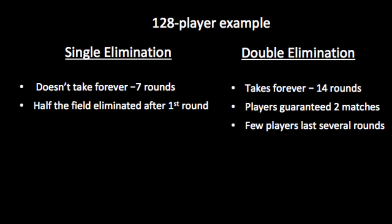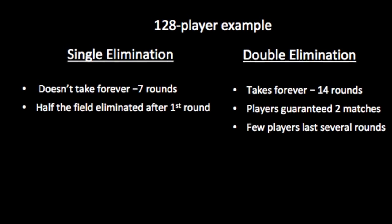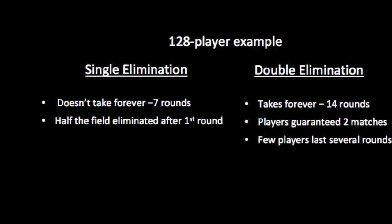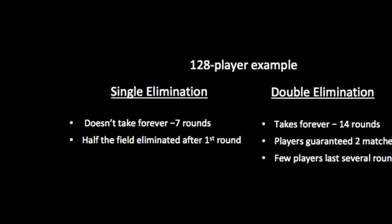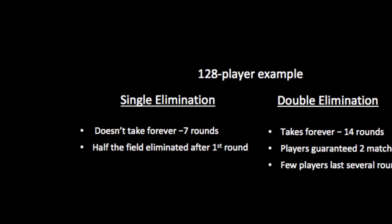Before describing Tortola, let me make a few comments on single and double elimination, common formats. Single elimination doesn't take forever. 128 players gets done in seven rounds. That's a good thing. On the other hand, nobody likes to be one and done, and fully half the field is eliminated an hour or two after screwing their cue together. That's a bad thing.